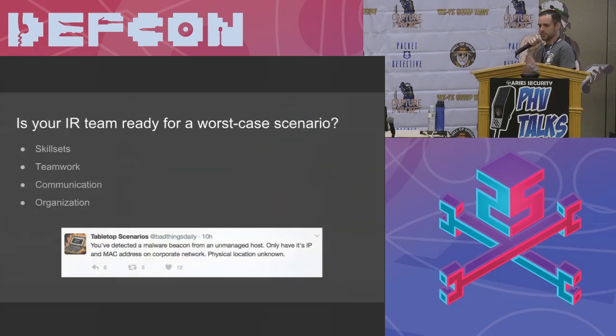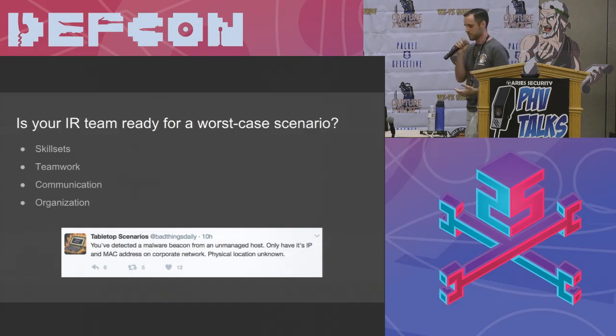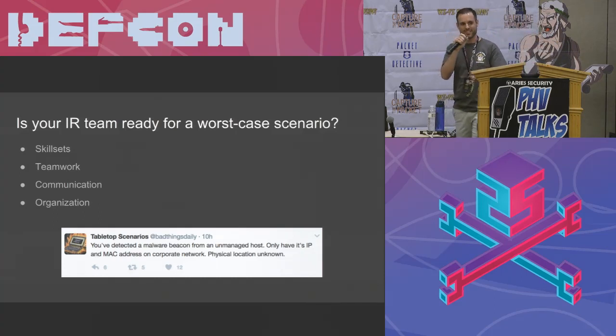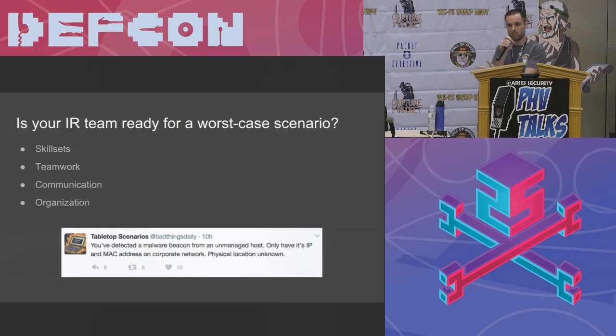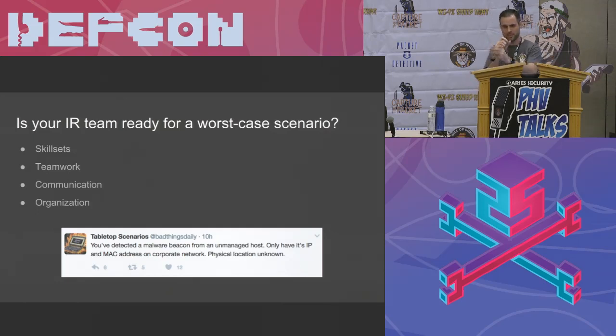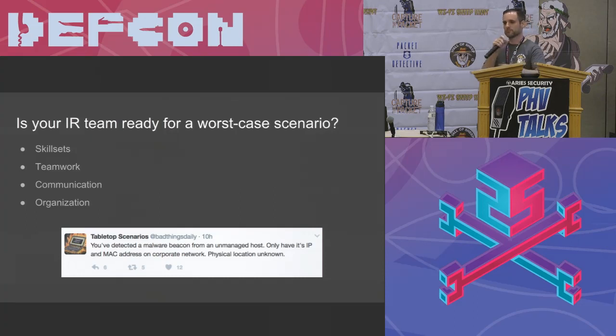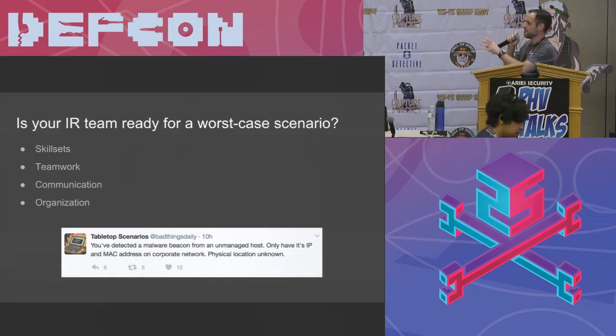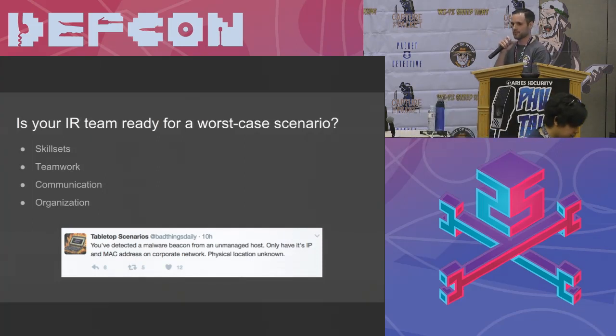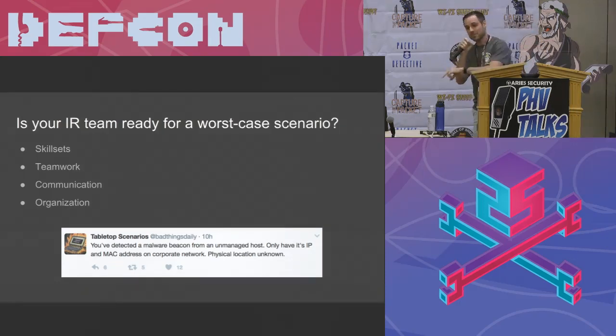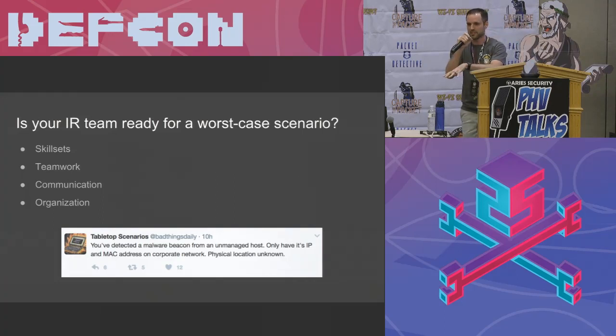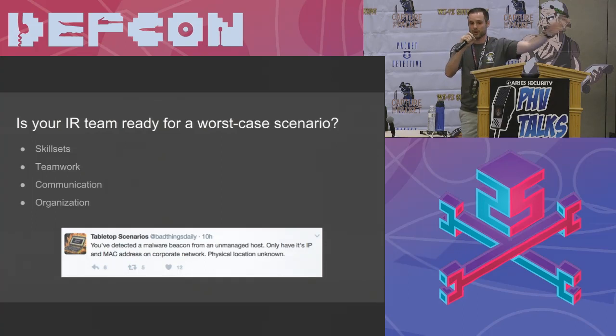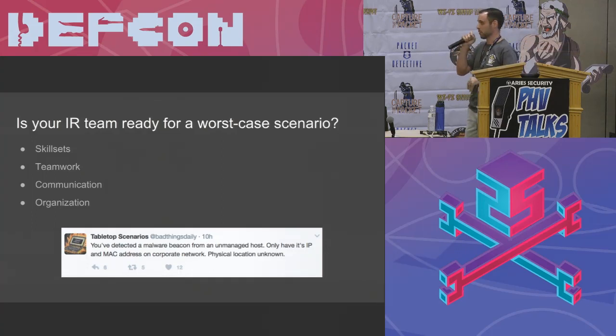So ask yourself this and be honest. Don't tell me, but tell yourself the truth. Is your IR team ready for a worst case scenario? How would you know? How often do you encounter worst case scenario? We're not talking about macros and viruses and emails. I'm talking about APT on the network, exfilling sensitive data. What do you do?